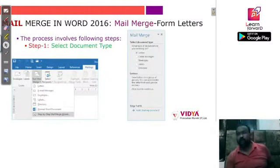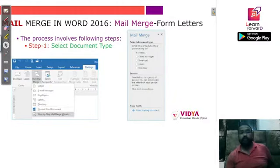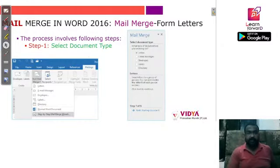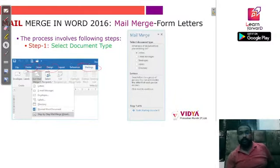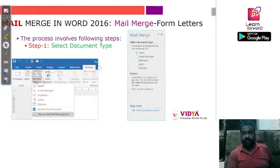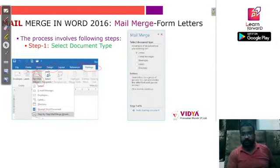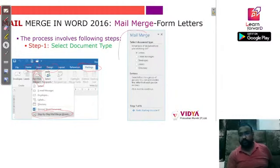Now let's see the step-by-step process for mail merge. First, you have to create your main document. In the ribbon, you will find the Mailings tab. Inside that tab, click on 'Start Mail Merge', and at the bottom you will find the 'Step by Step Mail Merge' wizard. When you click on that, a panel will appear on the side of your document.